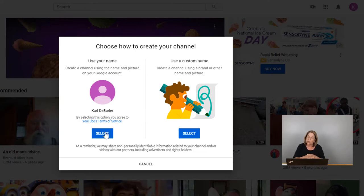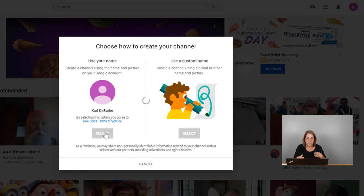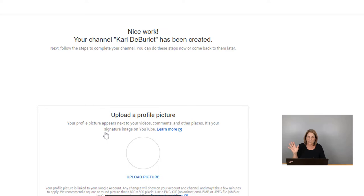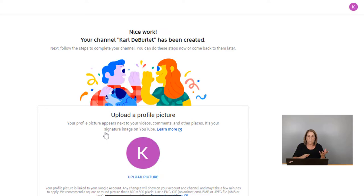Just for the sake of today I'm going to select Carl De Berle, and you're agreeing to the terms and services of YouTube by doing that. You can go in and change it, but I do believe that if you change it you can only change it like once every 30 days. And then once you get to a certain number of subscribers — I think it's like a thousand — you're not allowed to change it anymore. So make sure you have time to make up your mind at this point.